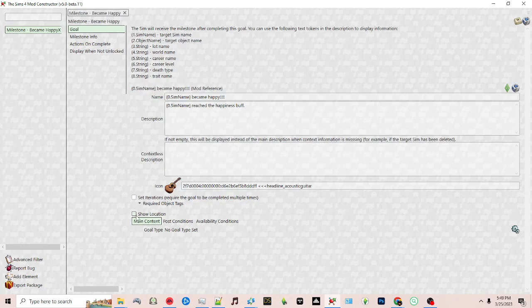Also, Zerbu has provided the option to show the location. If you want to show whether the milestone was reached in Willow Creek or San Myshuno, you can do that by clicking this checkbox.